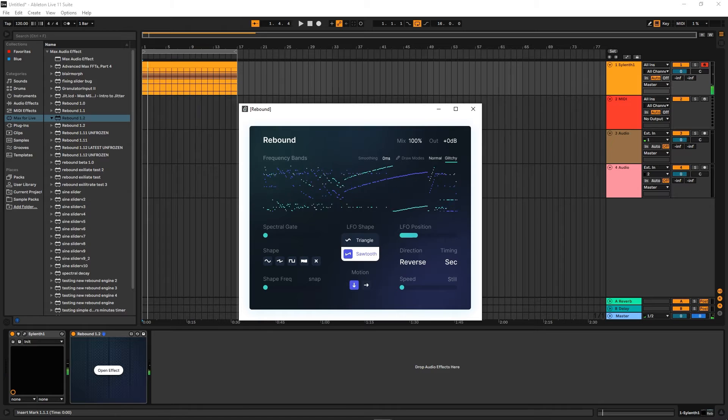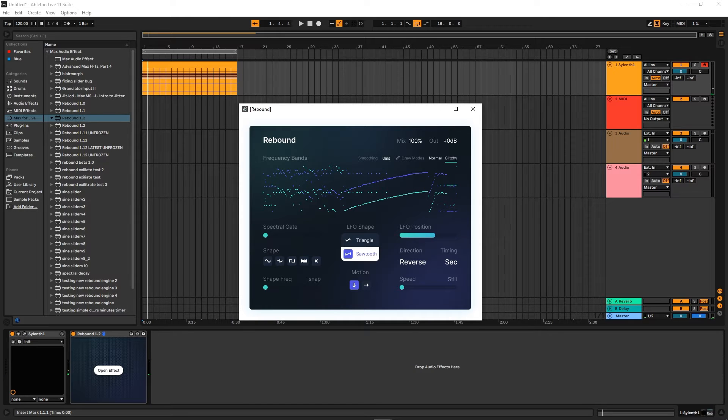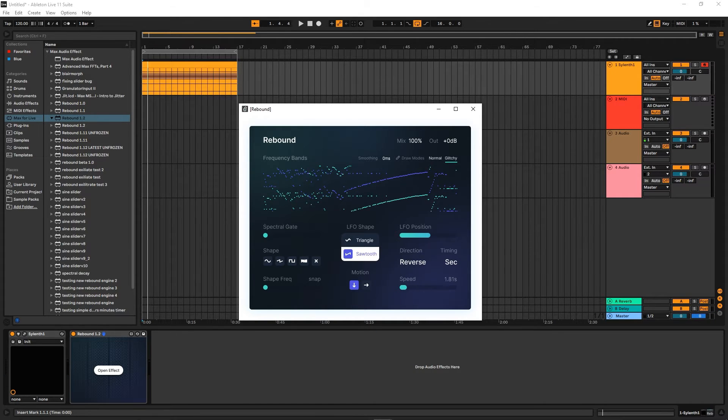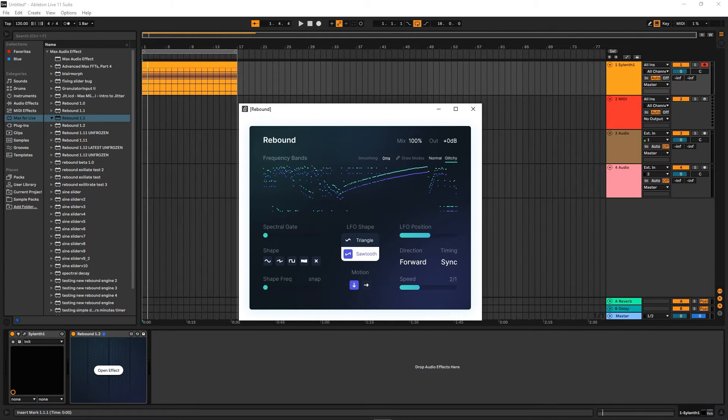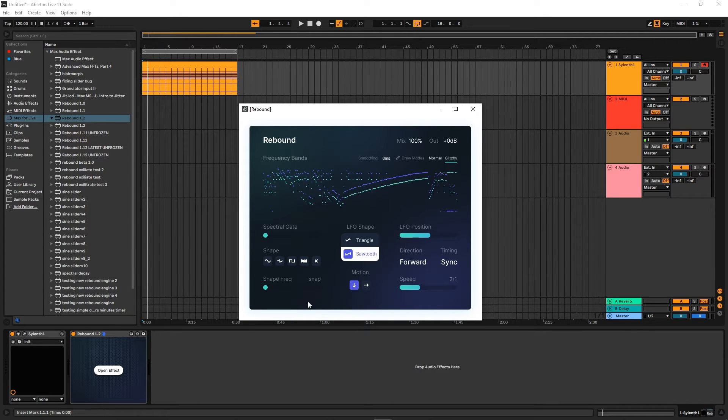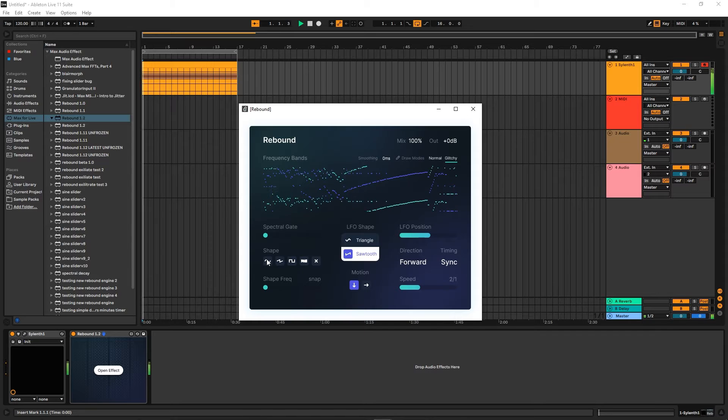If you want to create your own sort of flow to it. Now let's have a look at the other things. Let's go back to forward and let's go back to sync. Let's look at this side here—so what do these do?